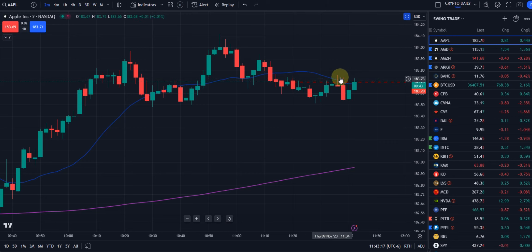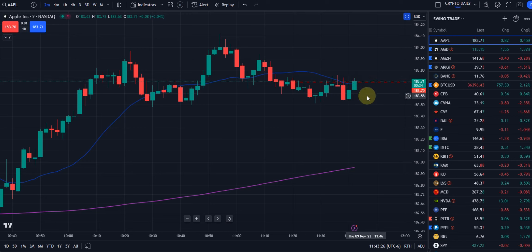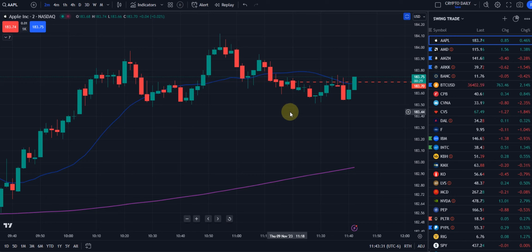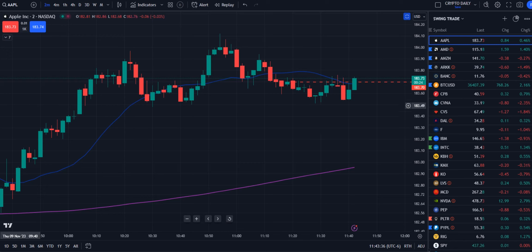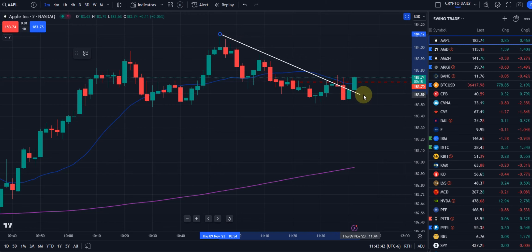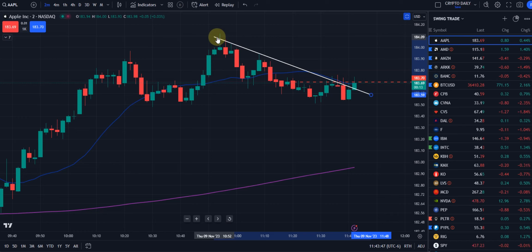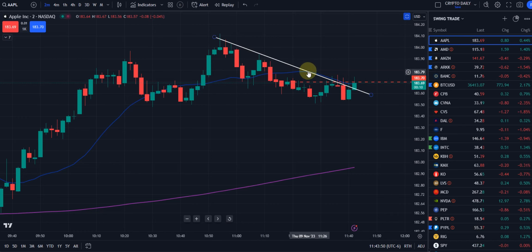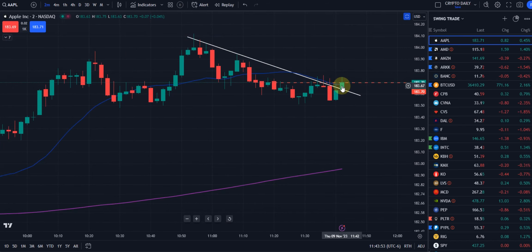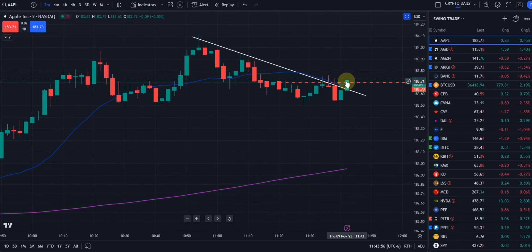We're watching where the bears came in and sold off over here — if the bulls can take that out and close above it, great. If not, we're going to get a rollover to the downside on this candle. About 27 seconds left. We're also trying to set up a trend line — once you get two points it becomes valid. We're kind of pulling back here, about six seconds left, let's see if we close by that red dash line.